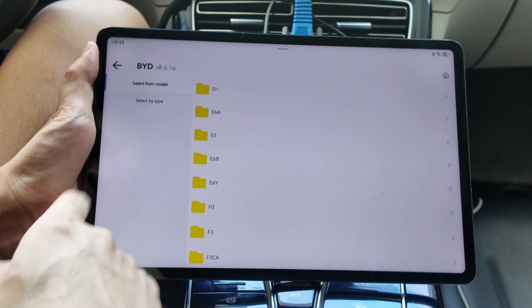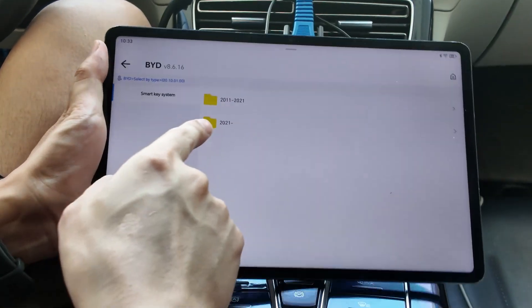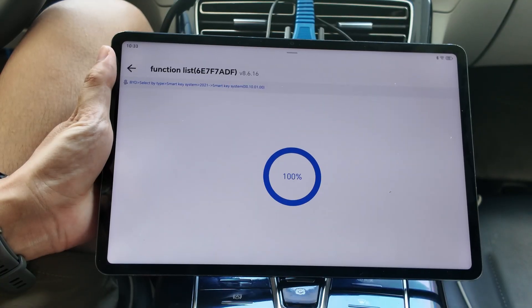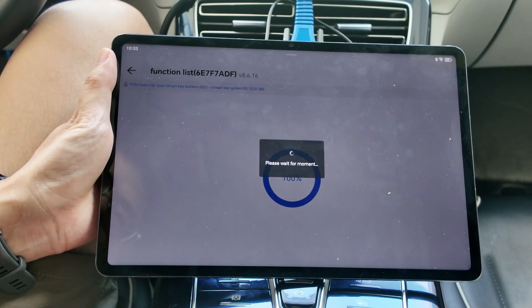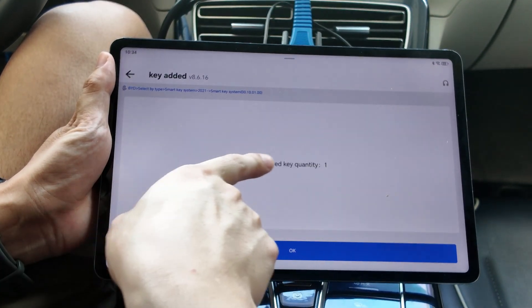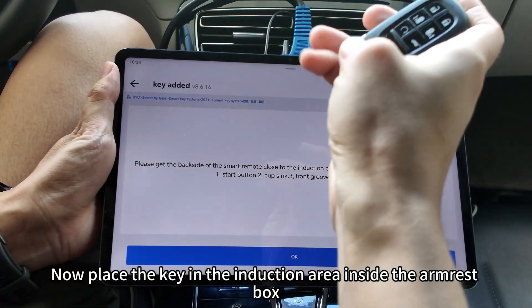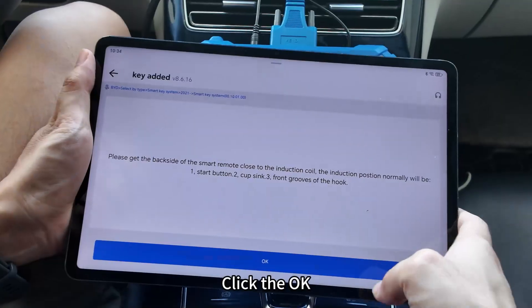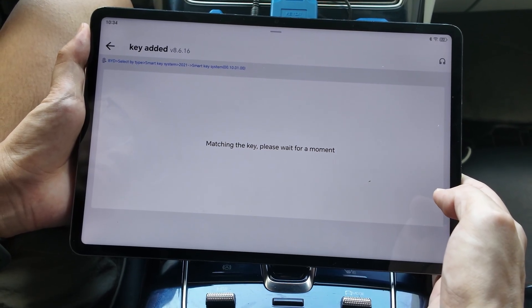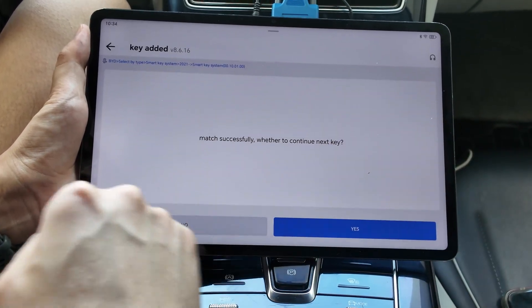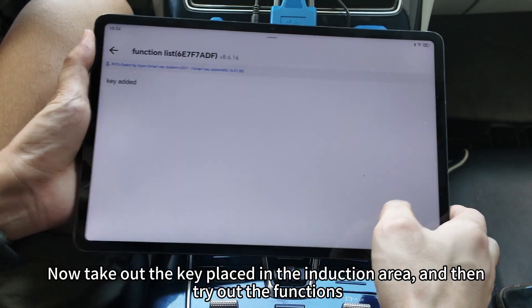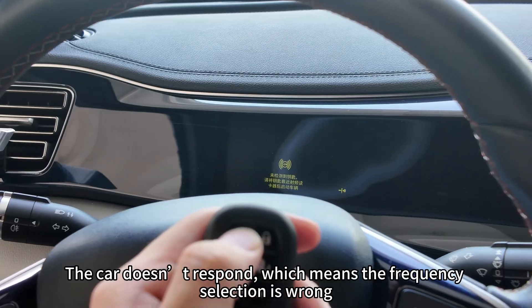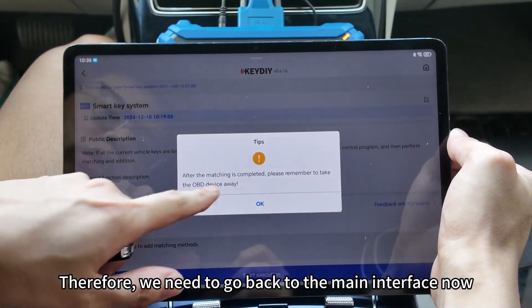Select BYD, click select by type, select 2021, click the smart key system, then click start execution. Place the key in the induction area inside the armrest box and confirm. Take out the key and try out the functions. The car doesn't respond, which means the frequency selection is wrong. We need to go back to the main interface.